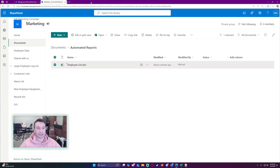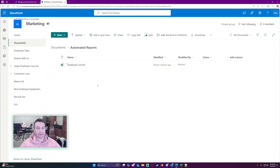That is how you save a file from an email using Power Automate. If you enjoyed the video or have any questions, please leave them in the comments below. If you liked the video, please leave a like and subscribe, and I will catch you in the next video.